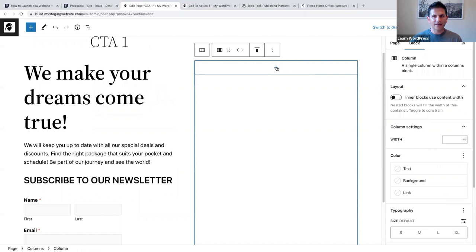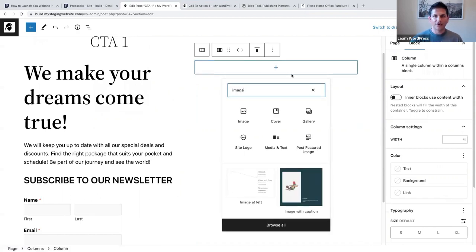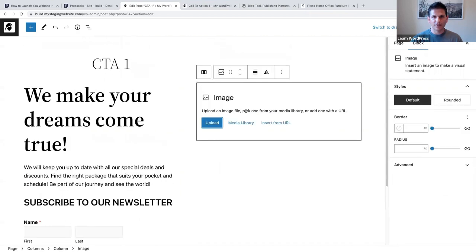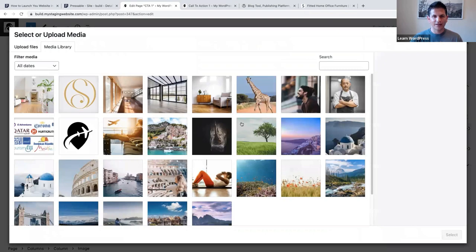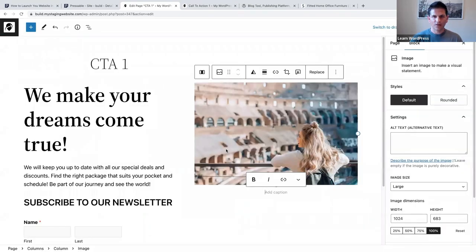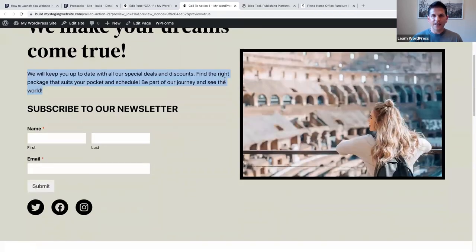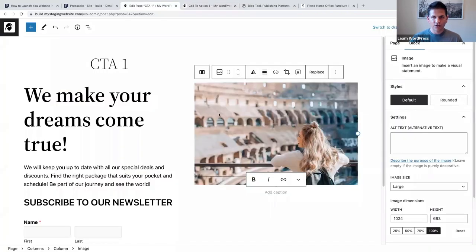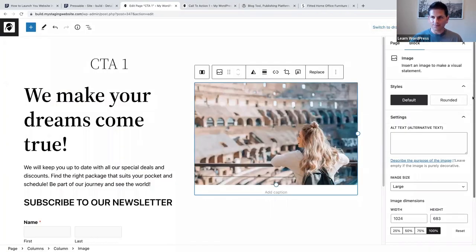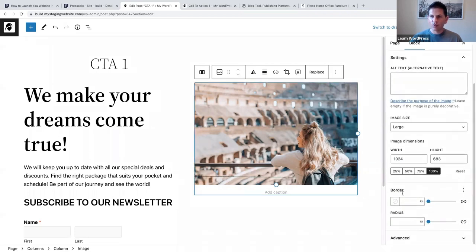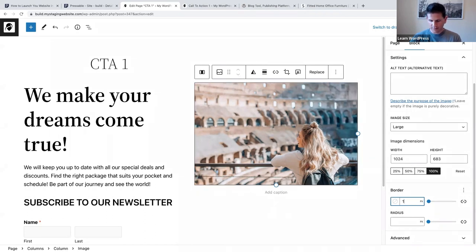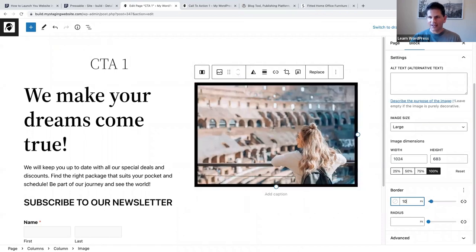Now let's go ahead and add our image in the right column. I'll click the inserter, click on Image, go to the media library, and select my image. In my example I've added a little border around it and the image is in the middle. To do that, select your image block and where it says border you can add a 10 pixel border - now you've got that nice black border.